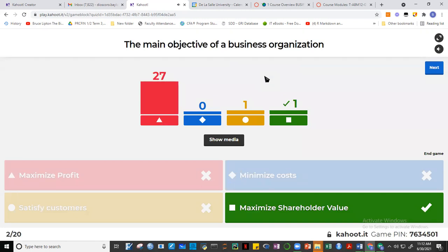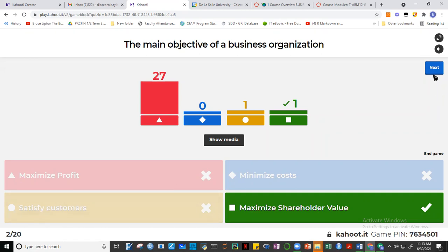The main objective is unfortunately not to maximize profit, not to minimize cost, and not to satisfy customers — only one of you got it. The answer is to maximize shareholder value. Please remember that. We're not saying maximizing profit is unimportant — it is — but the main objective should be to maximize shareholder value.